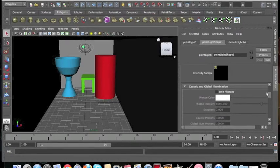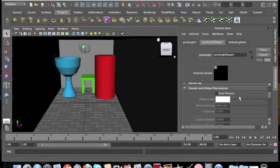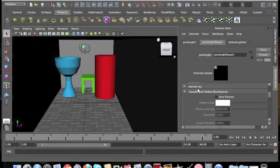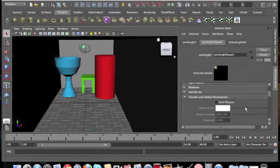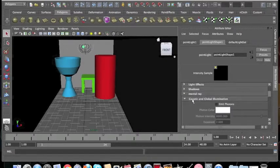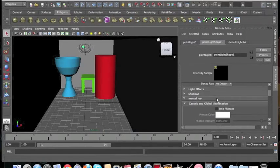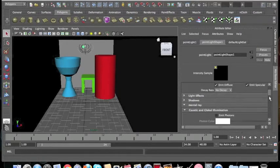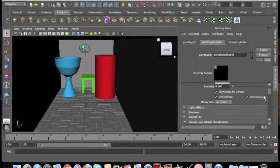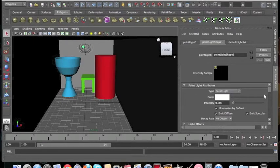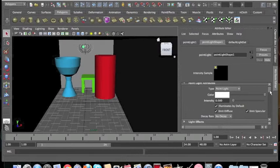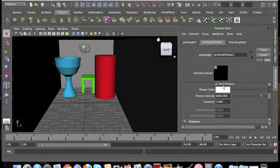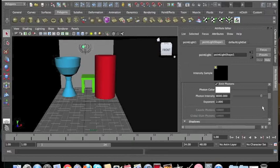Now what you'll want to do is go and click on the tab that says Mental Ray. Now what that will do is it will enable you to click on another box called Caustic and Global Illumination. Now click on the box that says emit photons. Now when you click on this, a few settings will appear, and we'll leave them the same for now.